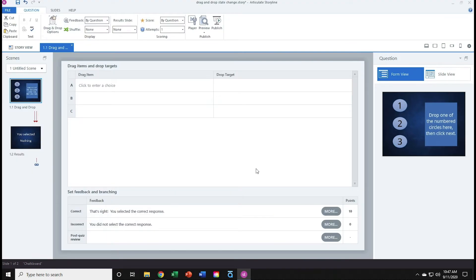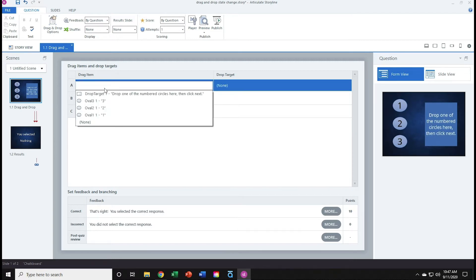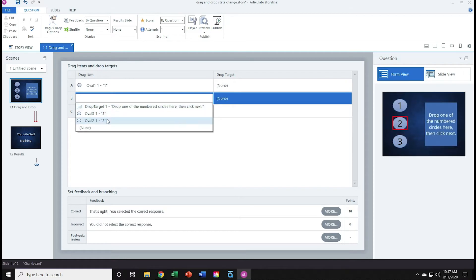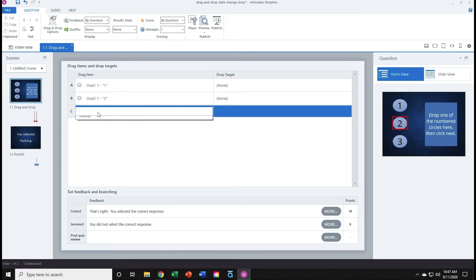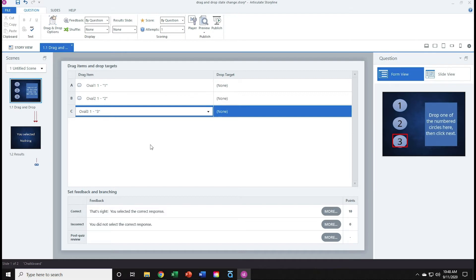Storyline presents me with the form view. I'll take the drag item, left-hand column, and add the three ovals as drag items. So I'll click here, choose oval 1, oval 2, oval 3. Since this particular project doesn't have a right or wrong answer, I don't need to establish a drop target. So I'll leave the right-side column empty.